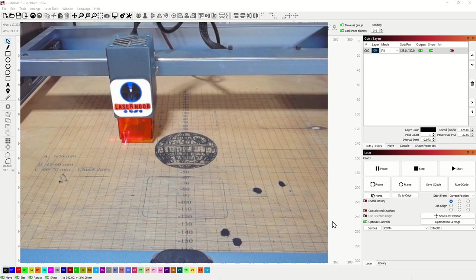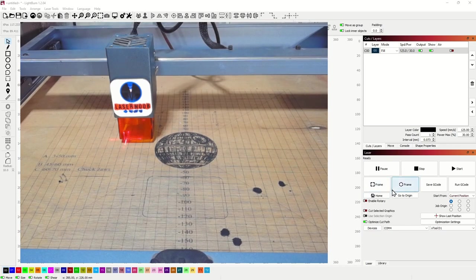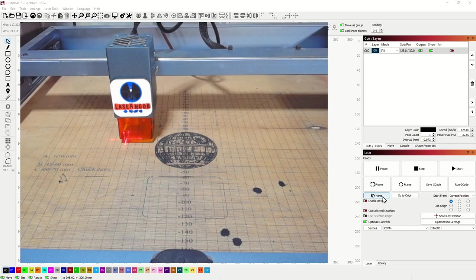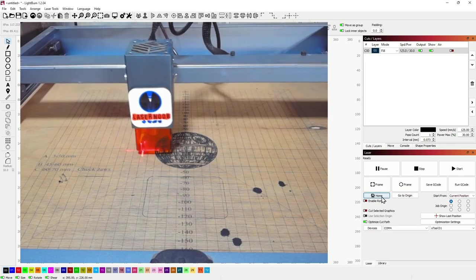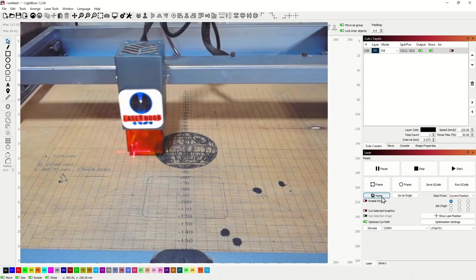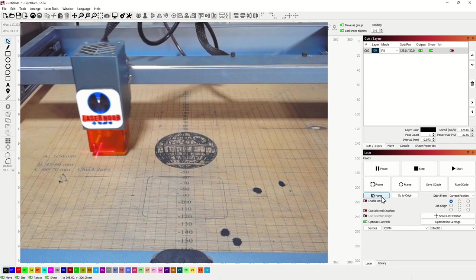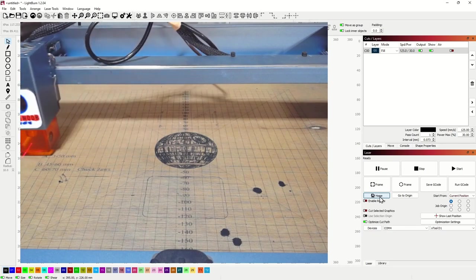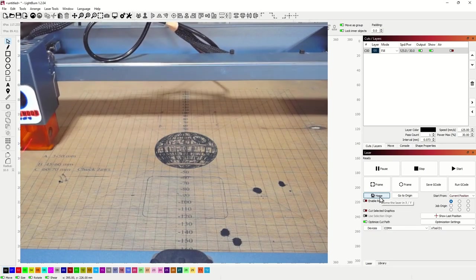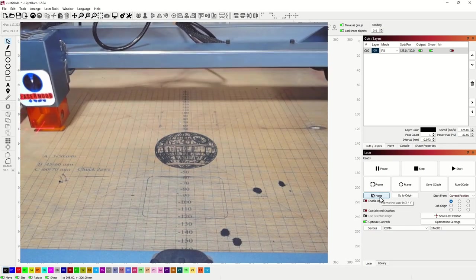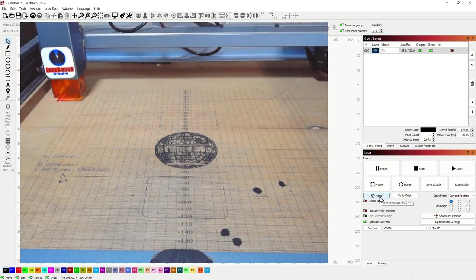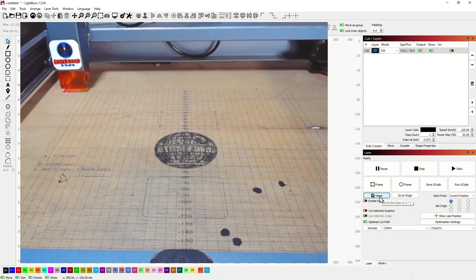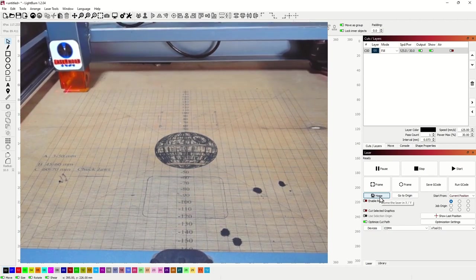So the first thing we want to do after our laser is turned on is we're going to hit that home button and let our laser move all the way back to its home position.